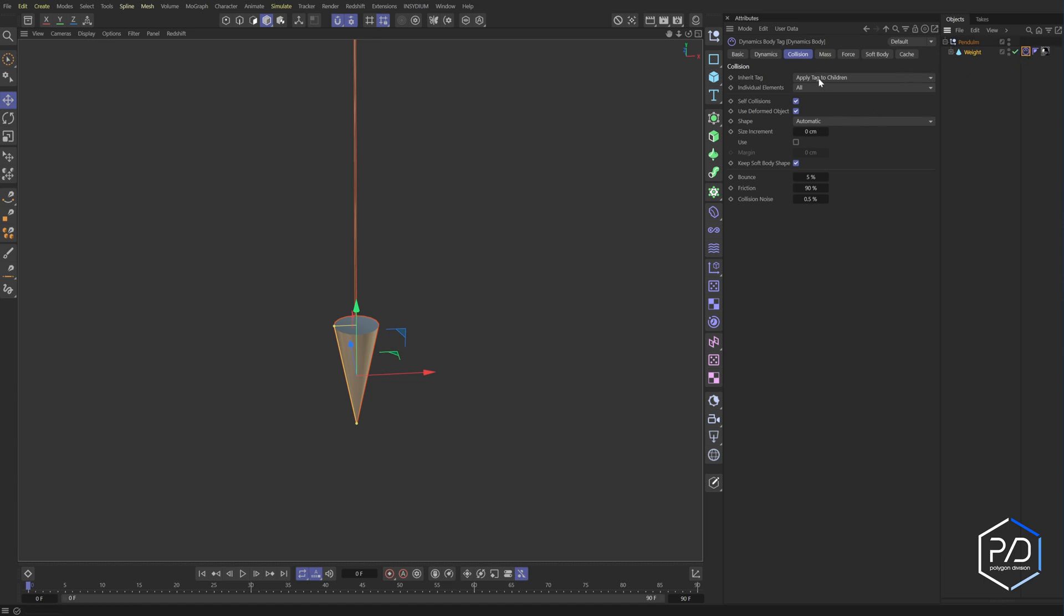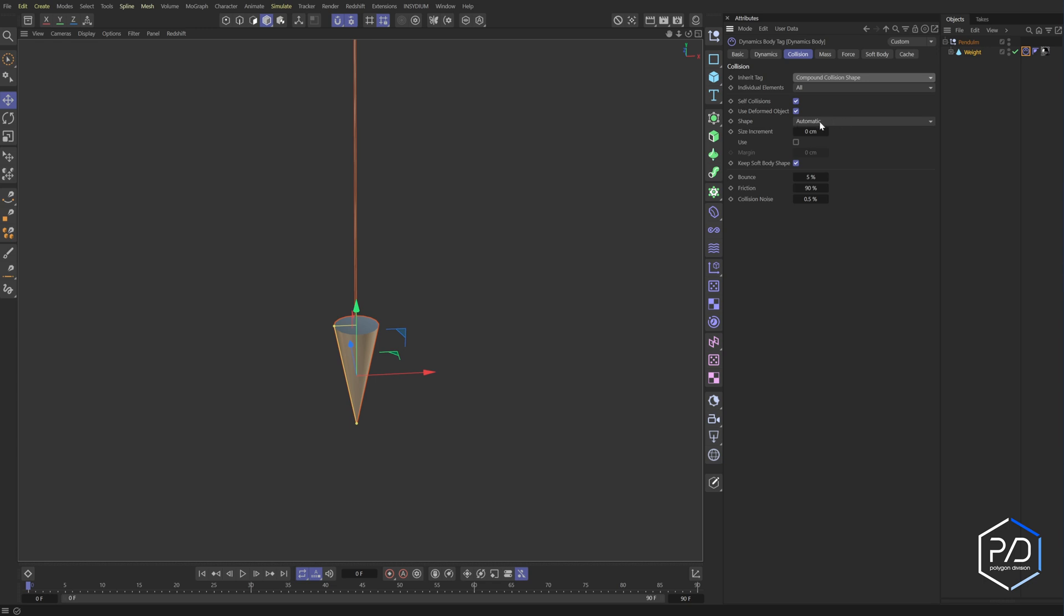So to fix that, what we're going to do is we're going to change on the weight, the tag for collision. You can see it's saying apply tag to children. We do have children. We do not want this tag to apply to the children.